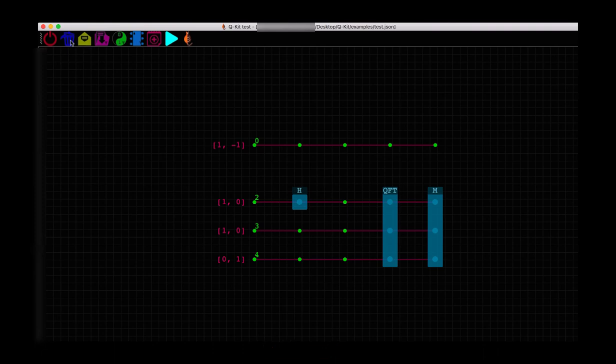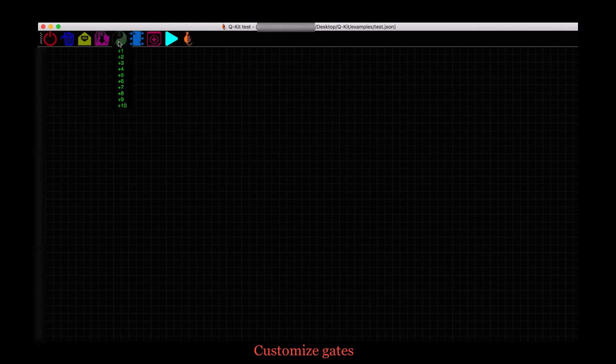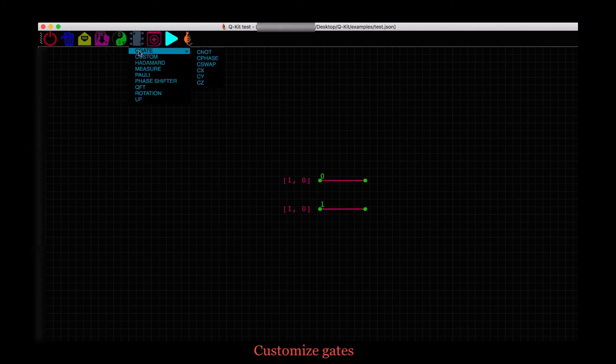Let me clear the scene to cover one of the features we find cool in QKit. It is the ability to customize gates and import them into our circuits. Let's check that out. Say we need a swap operation and we cannot find it in the list of quantum gates. We will prepare our own swap gate. It needs two qubits and three CNOT gates.